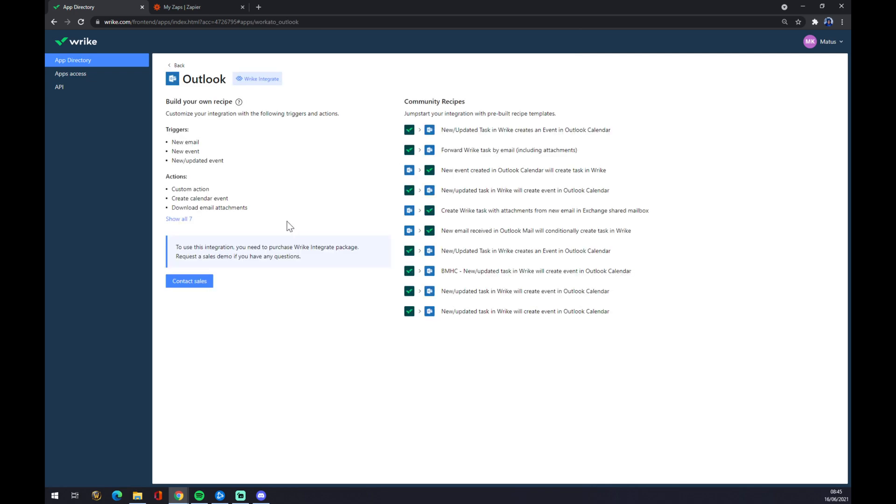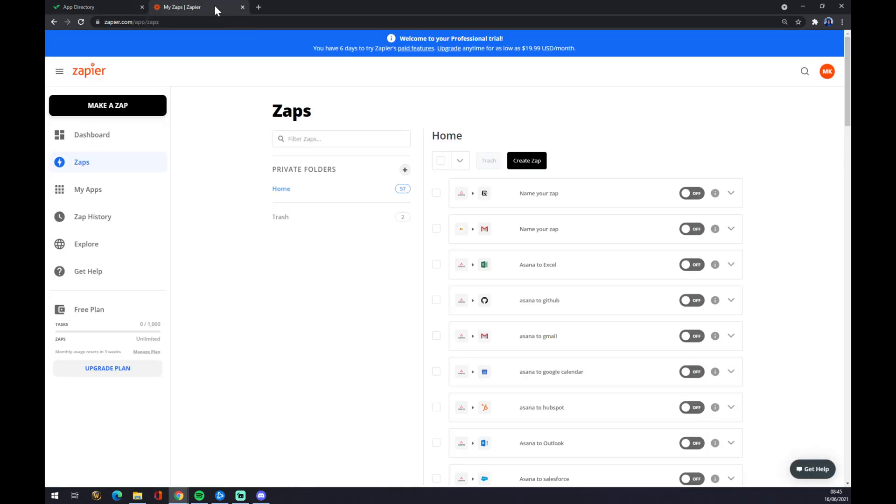For this you need the Wrike integrate package, and it should be concerned into Outlook Calendar as well. But there's another way that you can integrate it, and that's through Zapier.com.